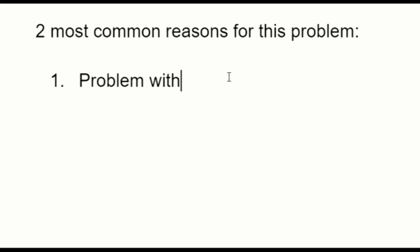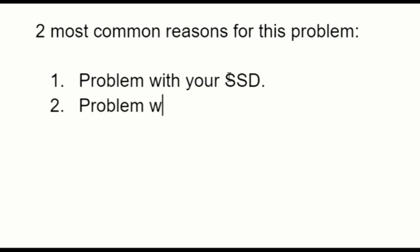Well the two most common reasons for this problem is a problem with your solid state drive or SSD, or a problem with your operating system. Now I'm going to take you through the troubleshooting process and how to fix this.